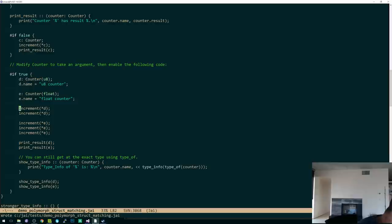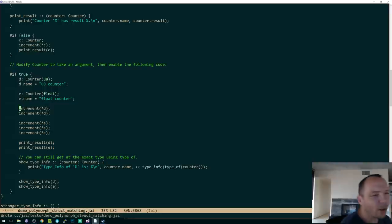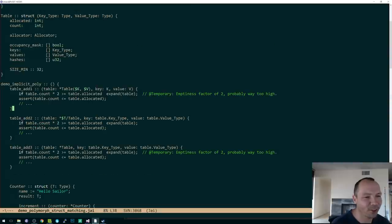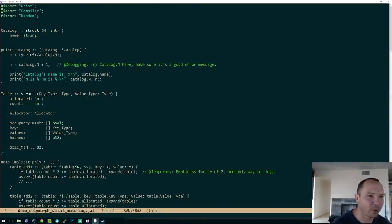A while ago, I demoed a smarter macro facility. Have I considered applying that to cases? Let's okay. Hold on. Let me just finish this. I just want to prove that this actually works. Let's do it with a non-polymorphic thing. So catalog foo.